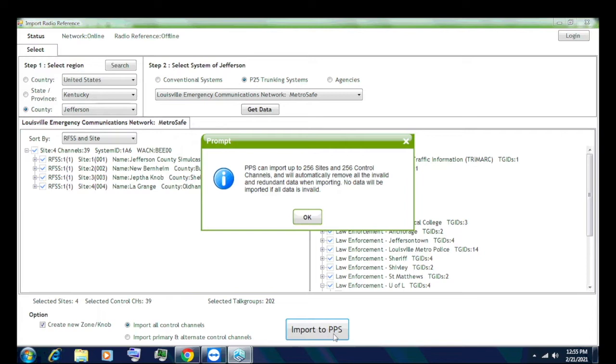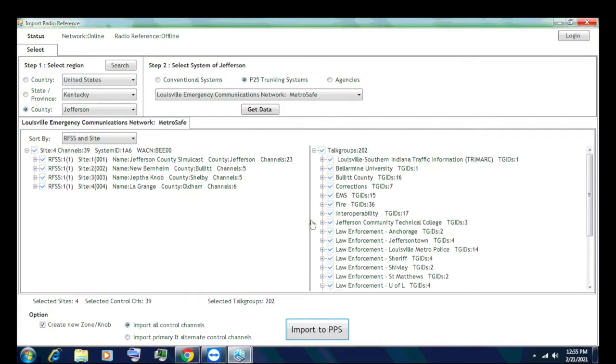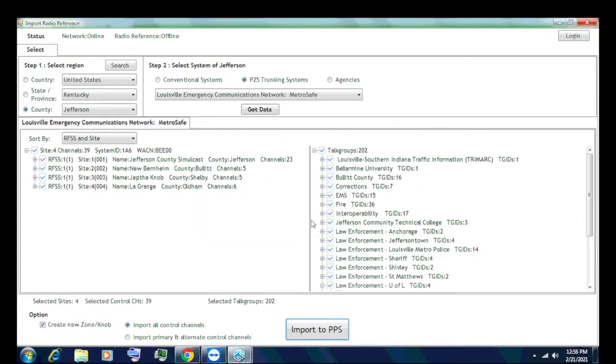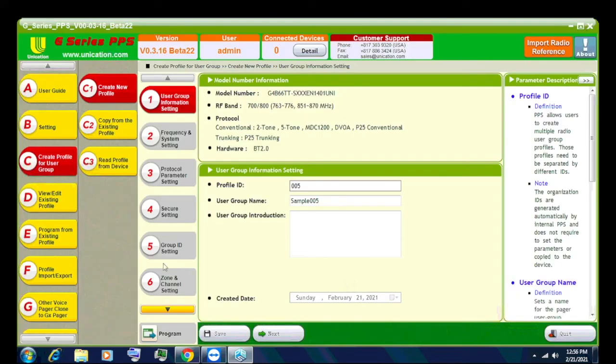And if it maxes out at 256, you may have to go in and make multiple zones. So like say there's 500 sites and 500 control channels for a state system. You're probably going to have to break it up into two to three zones and do it that way. This is just an easier way without the version 1.4, which is the trunking free scan, which has so many bugs I cannot deal with it. So this is a way to import and not have to worry about doing it manually, which is very nice. Then it'll tell you that it's imported four sites, how many control channels, how many talk groups. It'll tell you it's also imported to zone one, knob one. Hit okay. You can go ahead and exit out of this.